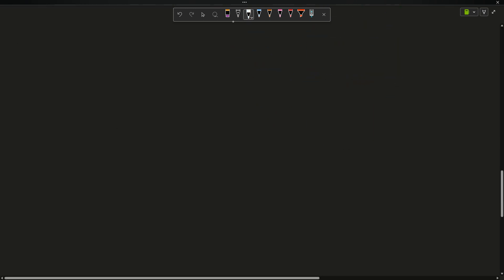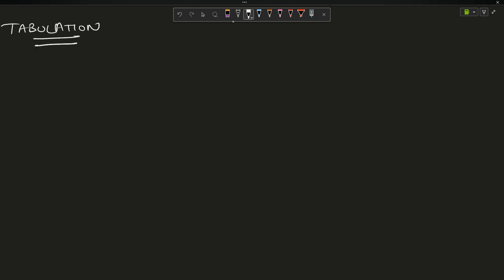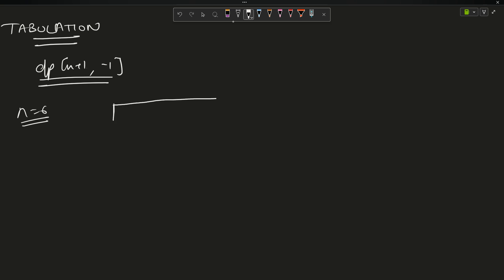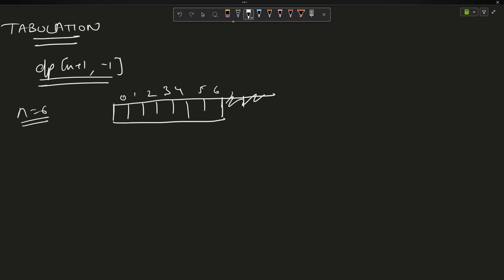We use the tabulation approach — handle everything in a table without recursion. Create a dp array of size n+1. For n=6, we create an array of length 7. Indices 0, 1, 2 are filled with 1 (base case). For index 3: dp[1]+dp[0] = 2. For index 4: dp[2]+dp[1] = 2. For index 5: dp[3]+dp[2] = 3. For index 6: dp[4]+dp[3] = 4.